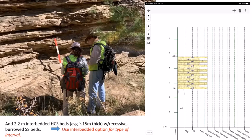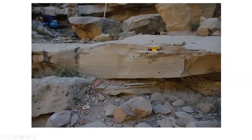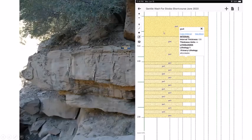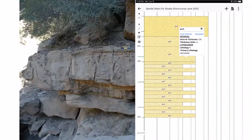Continuing up section, we encounter well-developed HCS beds with antiformal and synformal structures. We measure bed by bed, adding them to the stratigraphic section. Clicking on any unit like GW4 shows a summary box: interval thickness 0.6 m, siliciclastic lithology, fine lower or very fine upper grain size, and sedimentary structures. Scrolling or clicking 'see more' allows viewing and adding additional data. Walking up with a metamorphic petrologist for scale, we see HCS beds, recessed burrowed intervals, and amalgamated HCS above.